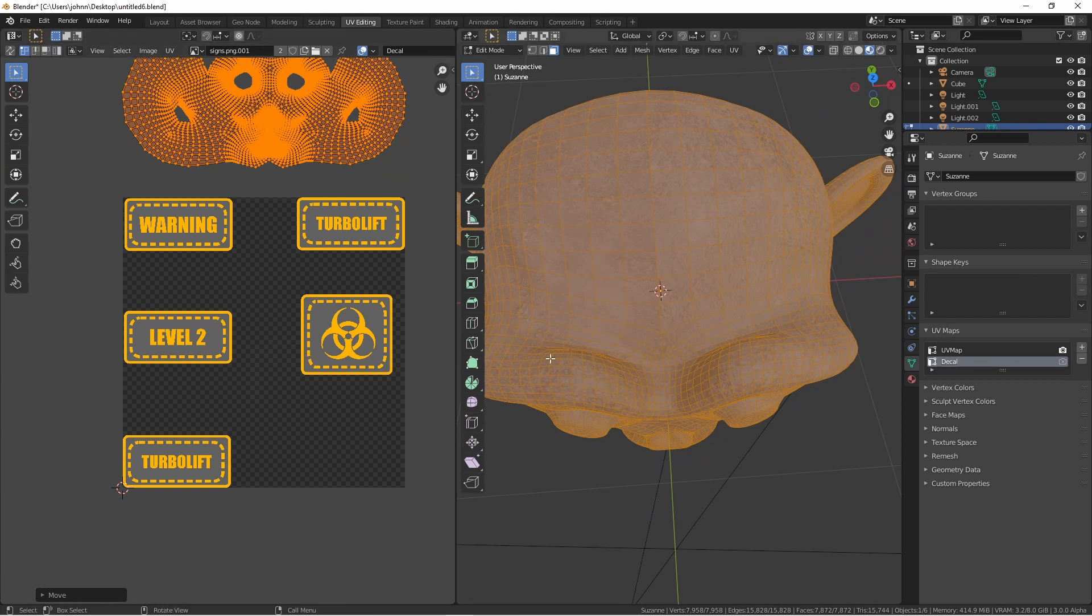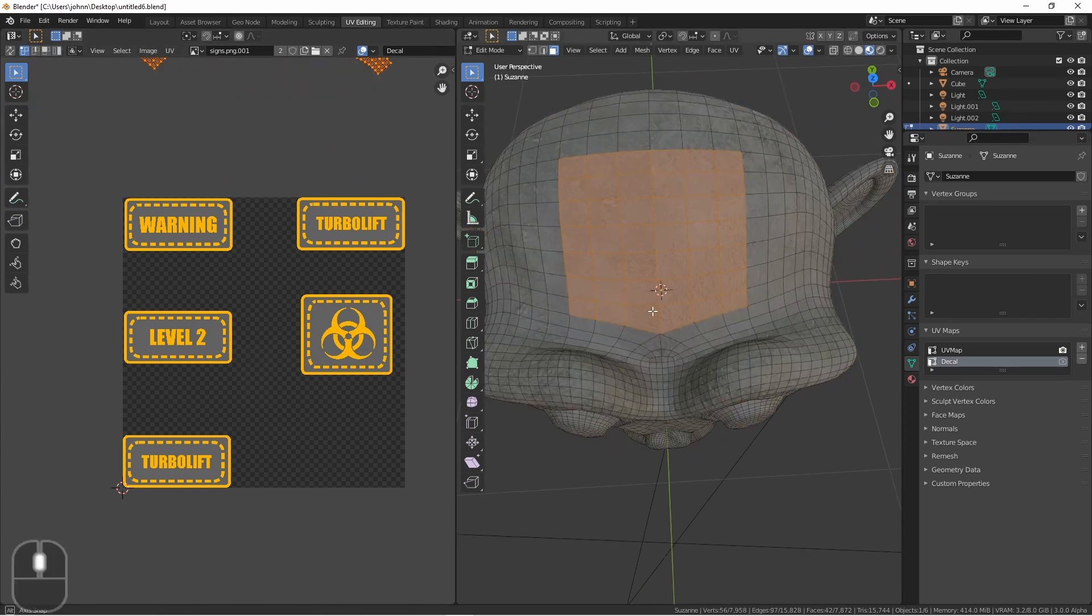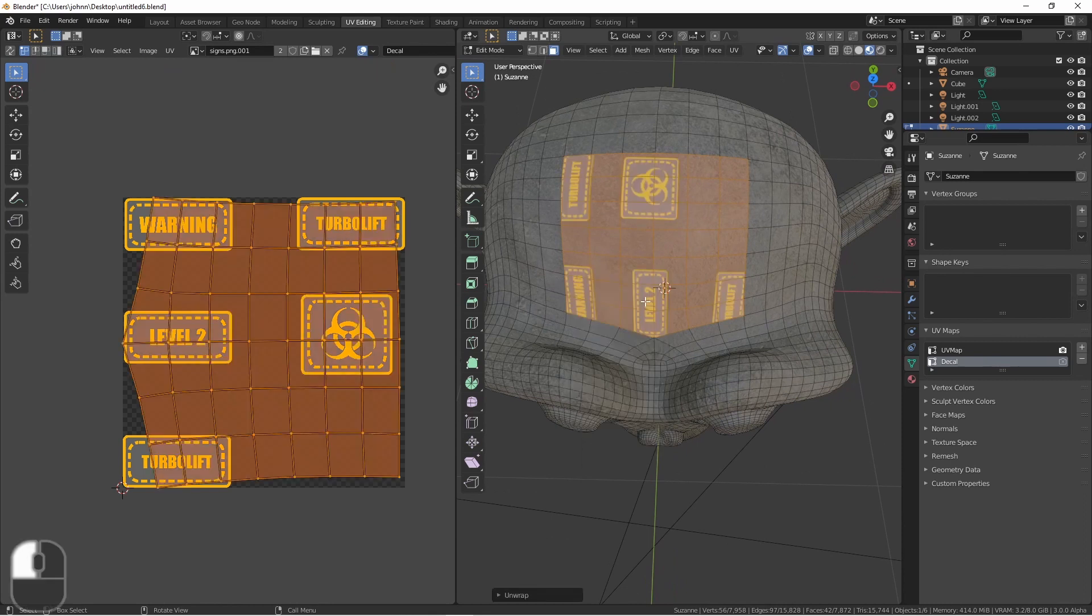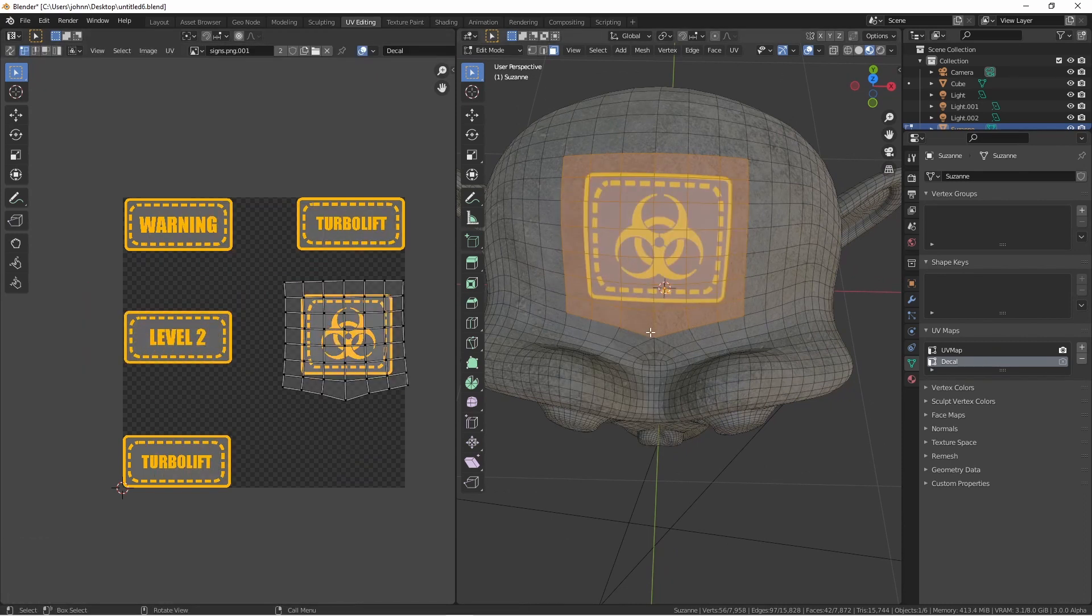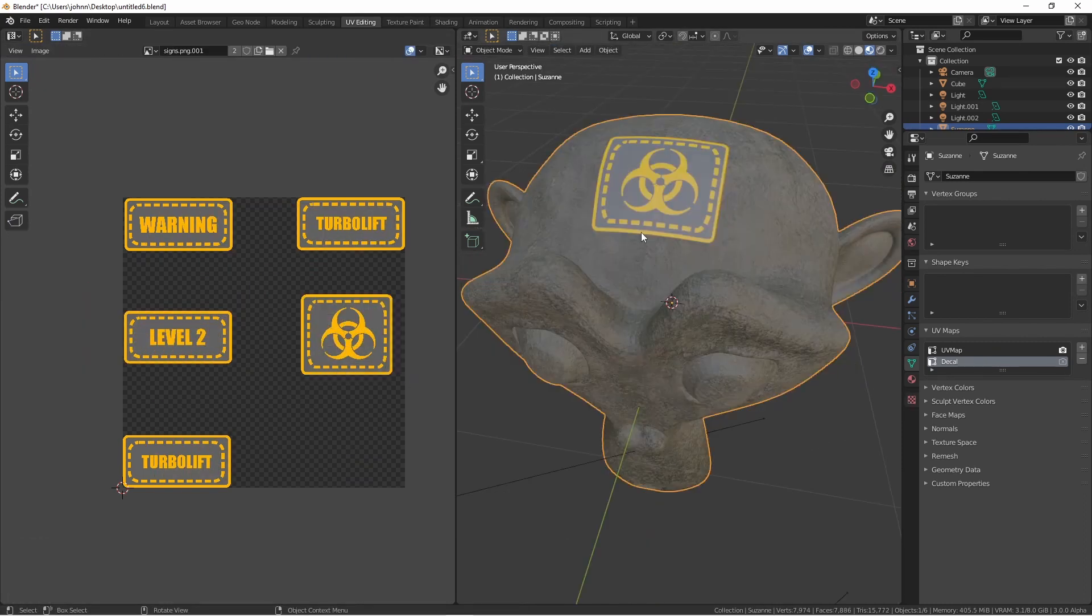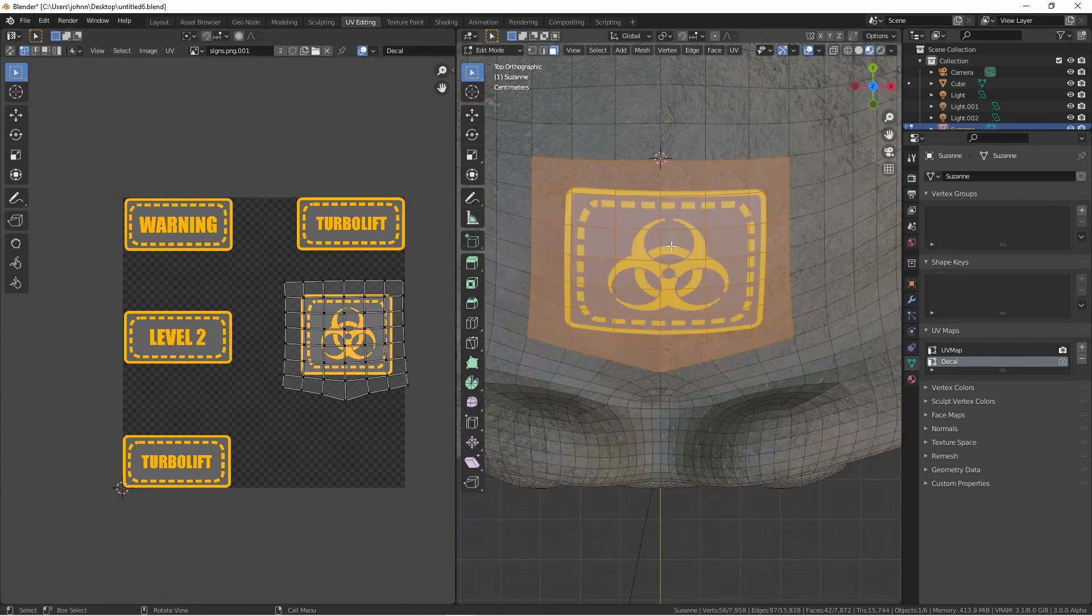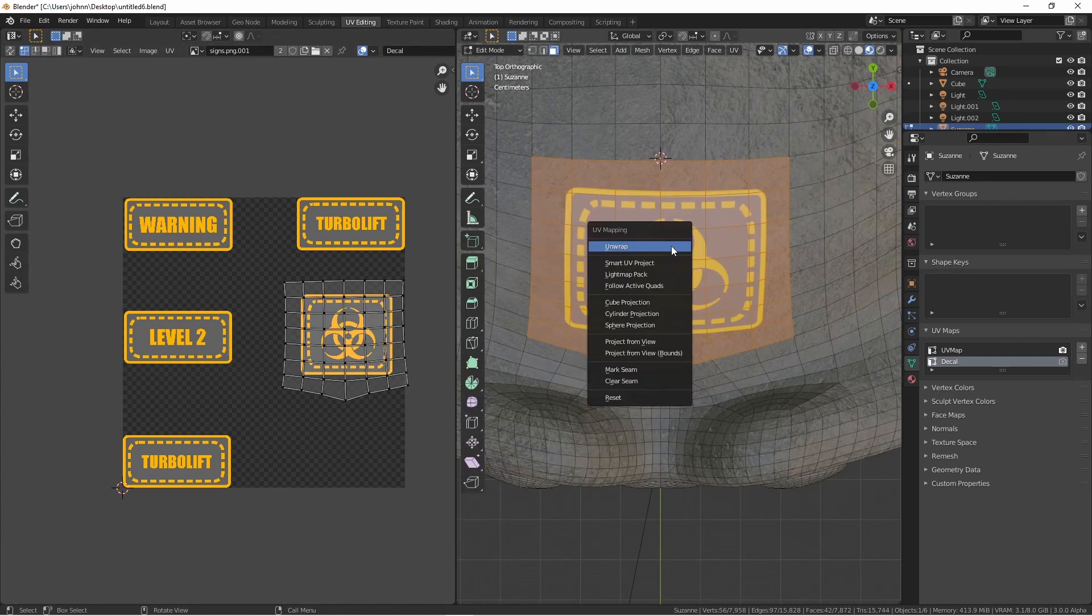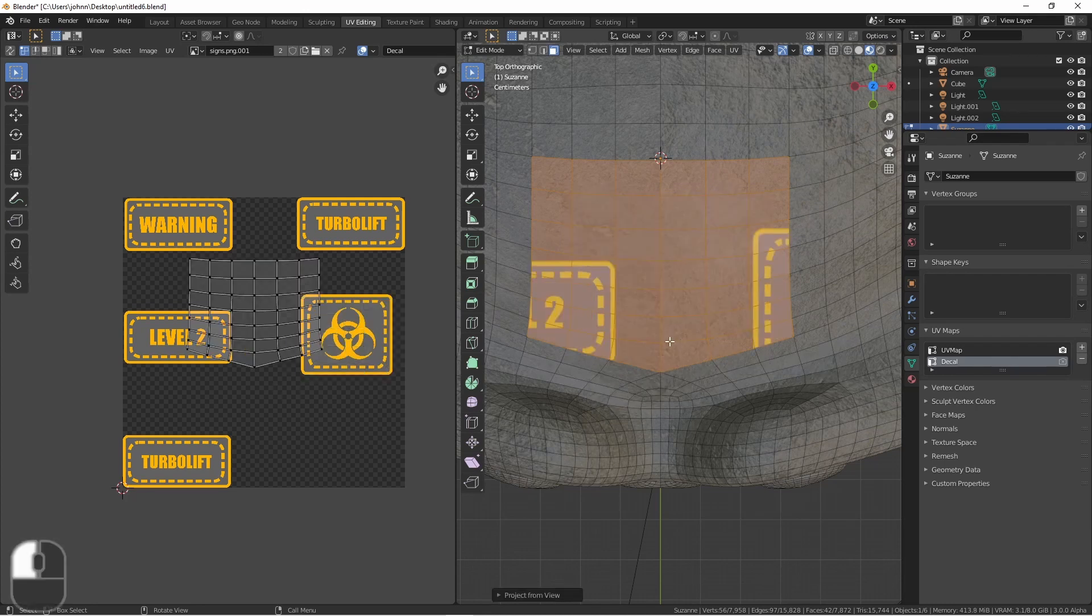Now say I wanted to put one of these decals on the top of Suzanne's head. I could select where I want it to go, press U, and then unwrap. I would simply need to do that. However, you will notice that there might be some distortion. One way we can help to minimize this is by using a different UV mapping tool. Here I'm going to choose Project From View.